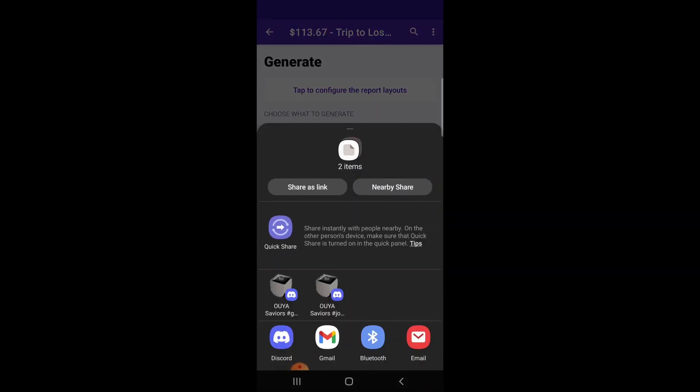When they are ready, you will be shown different apps you can share the files with. I'm going to email myself the files and then open them to show you what they look like.